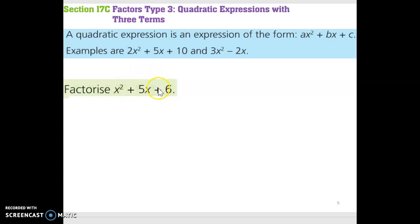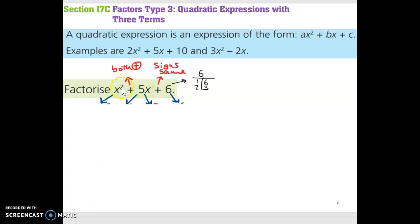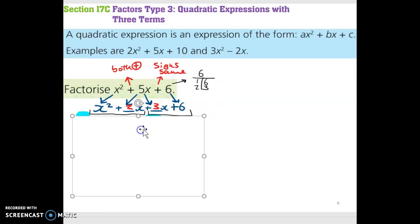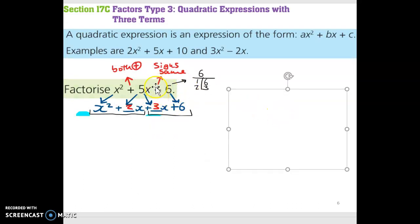This plus here tells me the two signs I'm going to break the 5x up into will be the same. And this plus tells me they're both plus. So it's going to be plus something x plus something x. The x squared comes down to the left, I break the 5x into two parts, and the plus 6 comes down to the right. This plus tells me the signs are the same, and this plus tells me they're both plus.